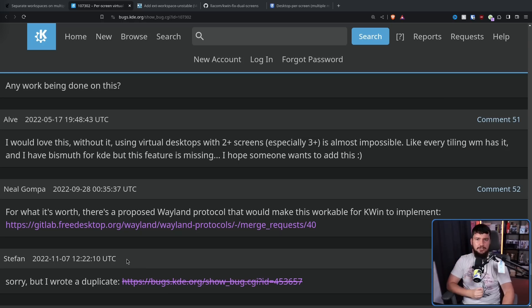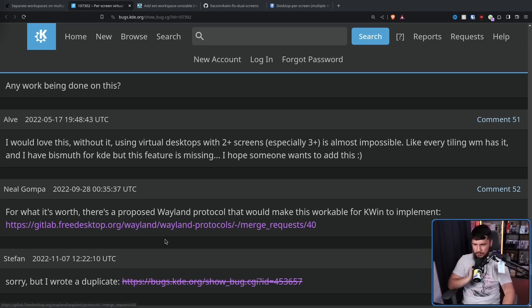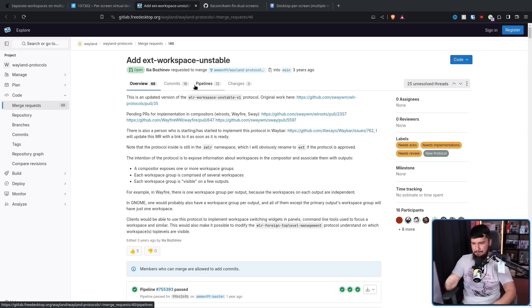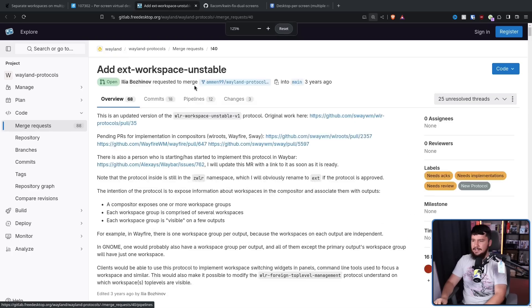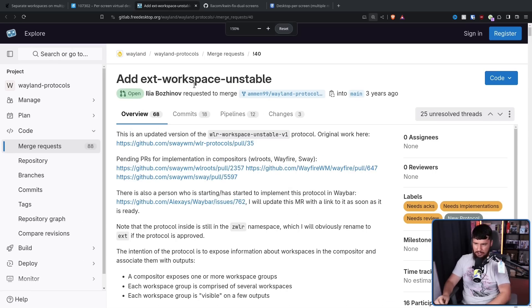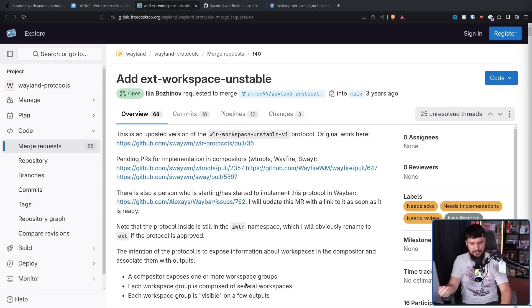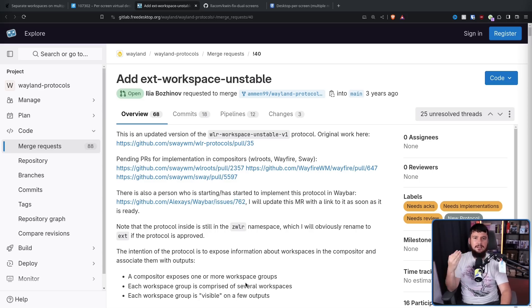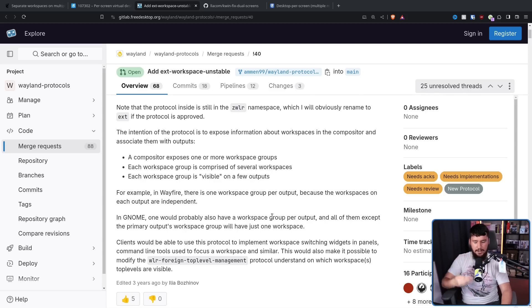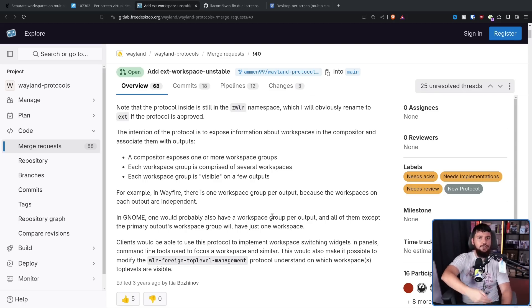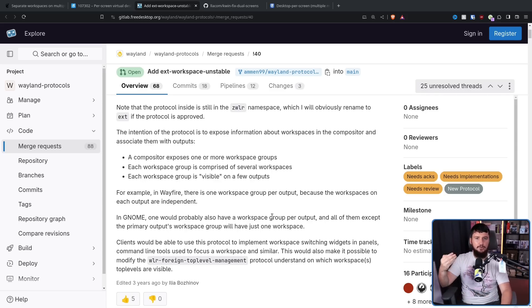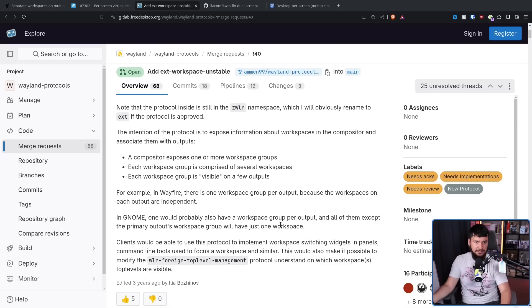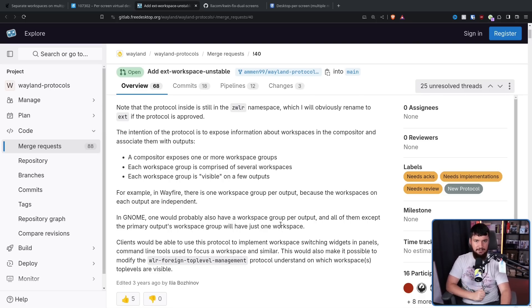Following this, in 2022, Neil commented again, For what it's worth, there's a proposed Wayland protocol that would make this work for KWIN to implement. That being, add EXT workspace unstable. This protocol by itself is not making this possible. Prior to this protocol even being thought about, things like Sway did have per monitor virtual workspaces. What this would do is make it so you can communicate to the application which virtual workspace you're currently on, taking into account per monitor virtual workspaces, which was not being considered in the old X11 standard.